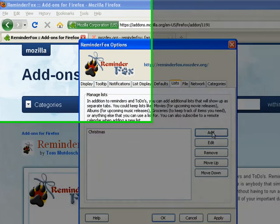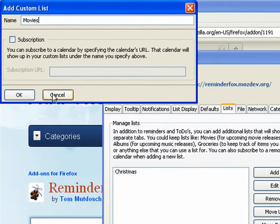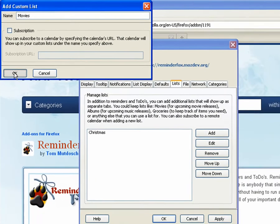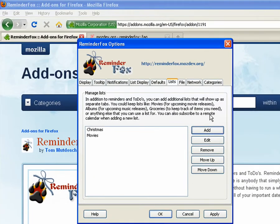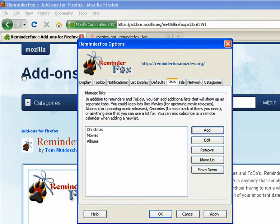Another way that I use this is adding movies that I want to see throughout the year. So we'll create a movies list and we'll add one more for albums. These are the albums that I would like to get.